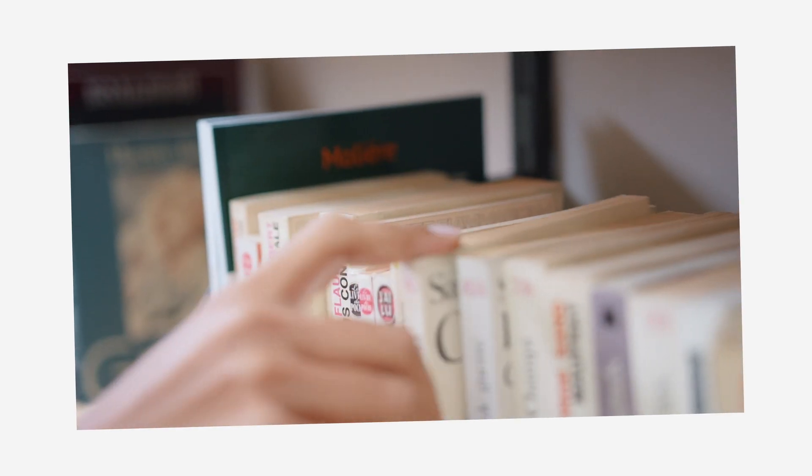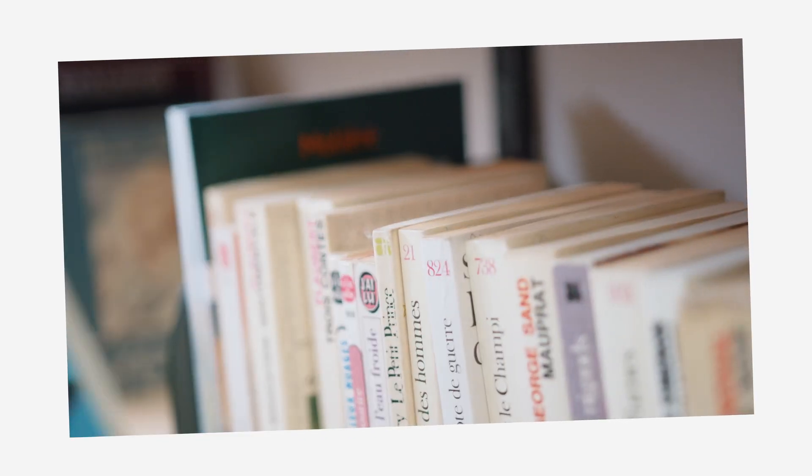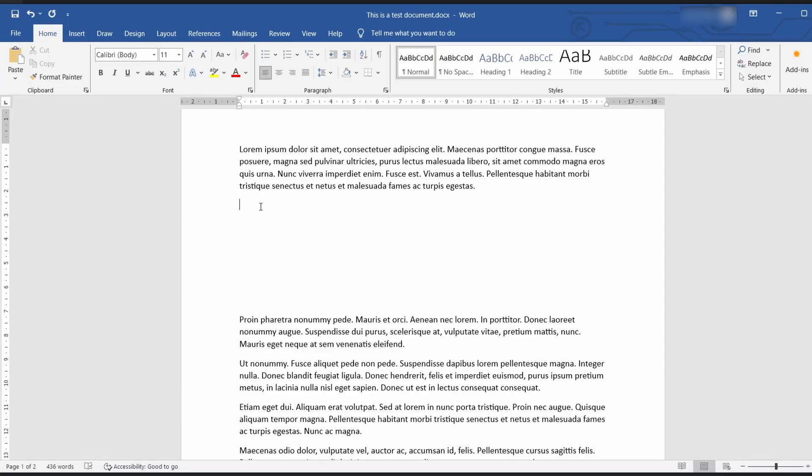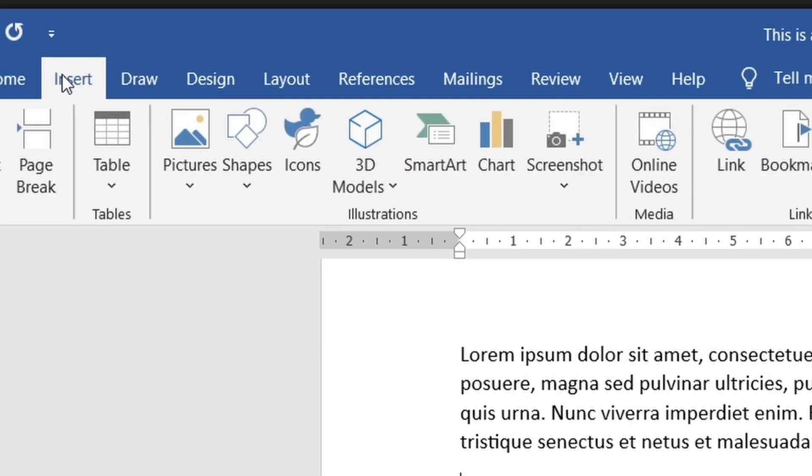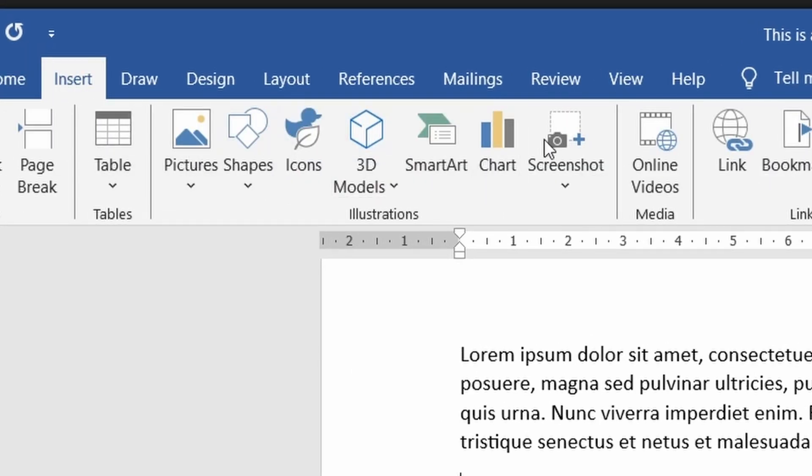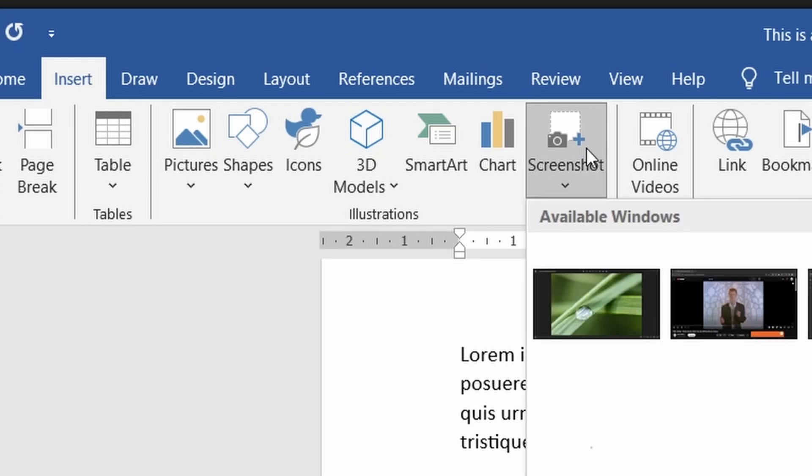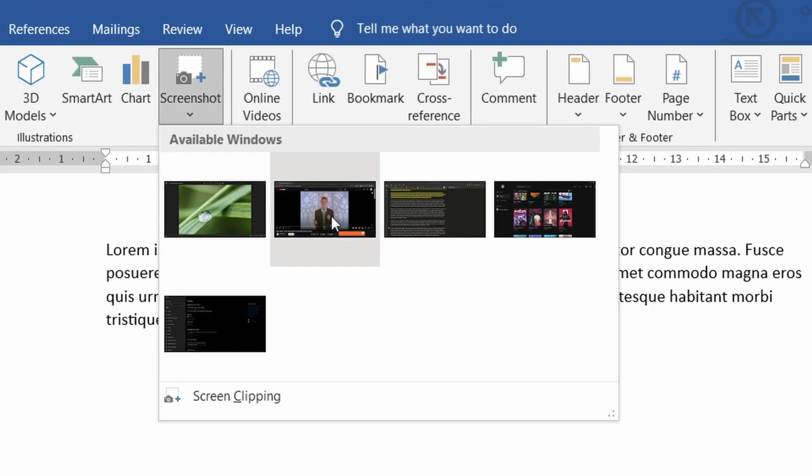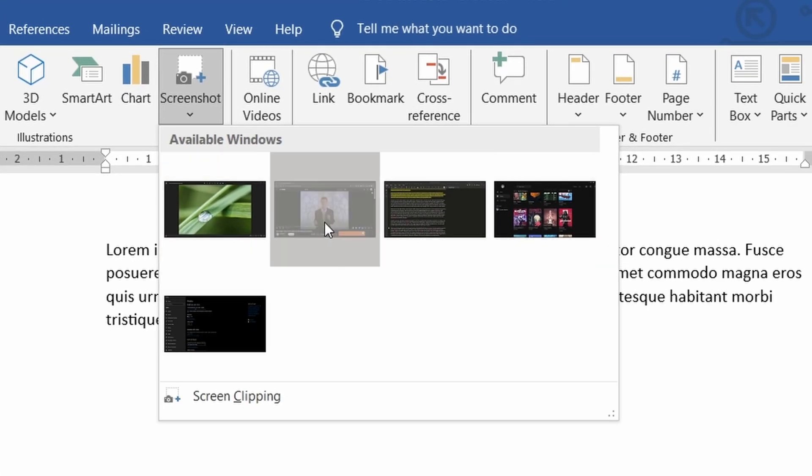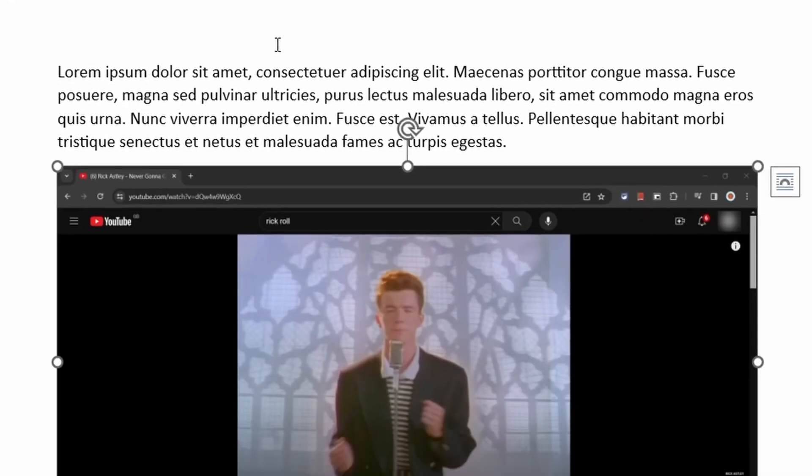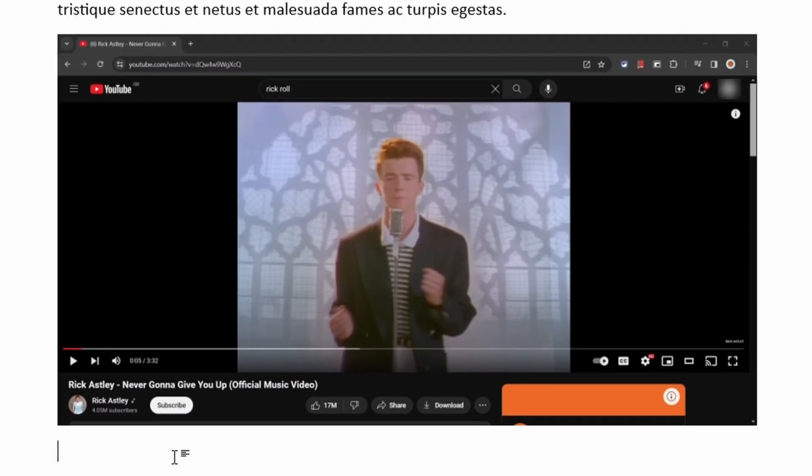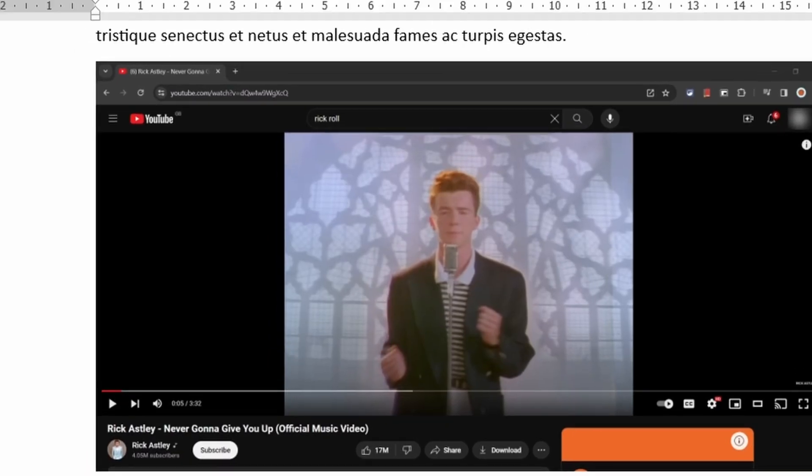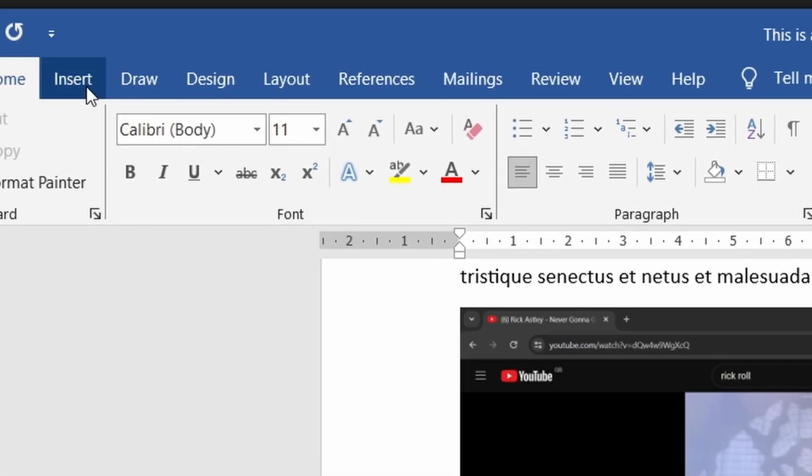Another tip that is often hidden in plain sight is the screenshot tool in word. If you go to the insert tab and then go to this screenshot button you get an option to take a screenshot of any window you want with a single click and word will take a screenshot of the window and place it directly in your text for you to edit as needed.